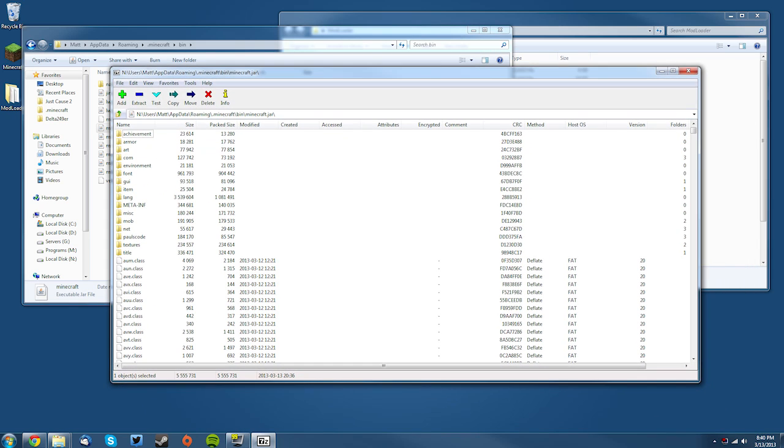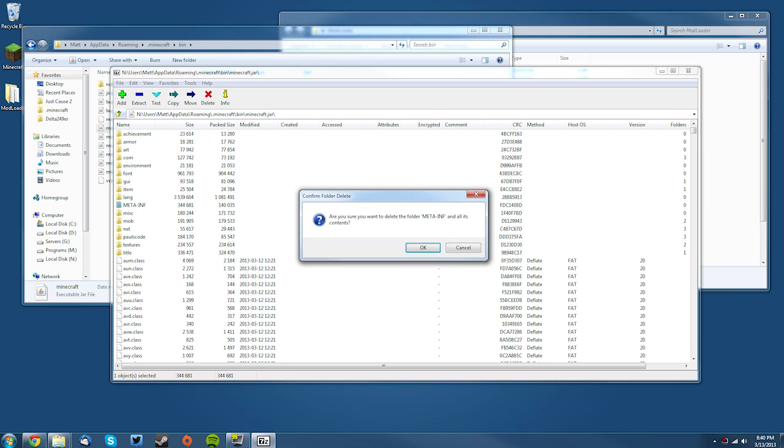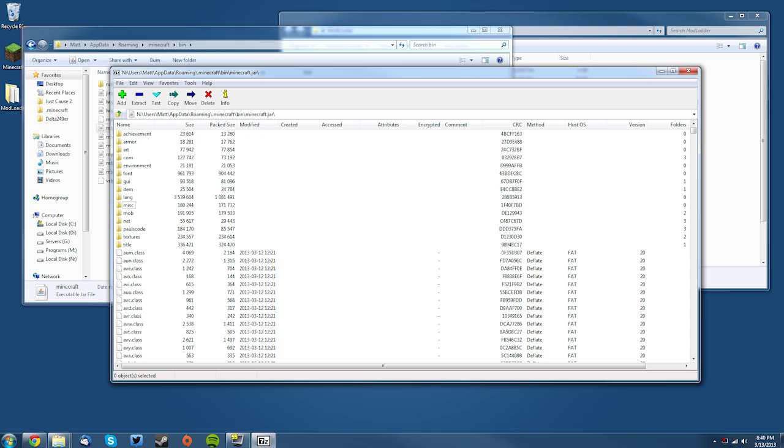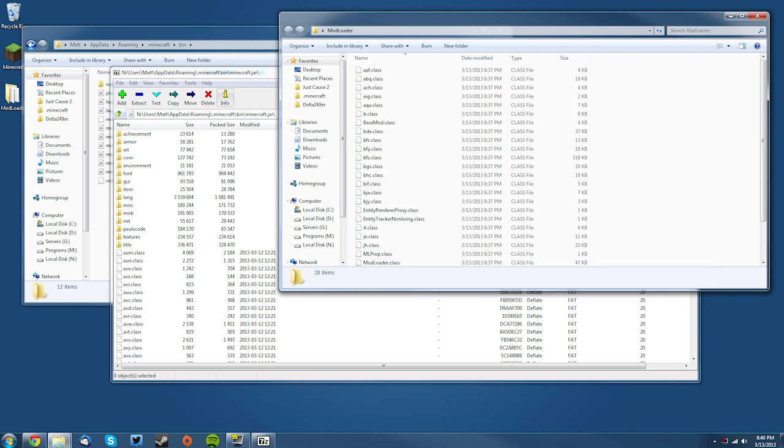Then once you're in the .minecraft and you're in the minecraft.jar, you want to find your META-INF and just delete it. Press Delete on your keyboard, click OK.